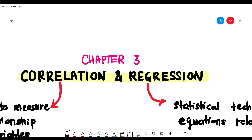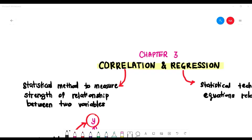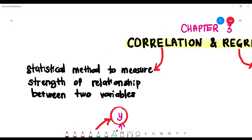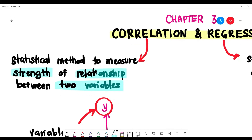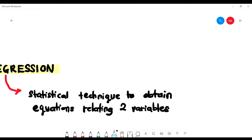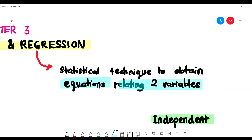Today we'll look at Chapter 3, which is correlation and regression. Correlation analysis is the statistical method to measure the strength of the relationship between two variables x and y. Regression is the statistical technique to obtain the equation that relates the two variables. Today I'll focus on the correlation part first.